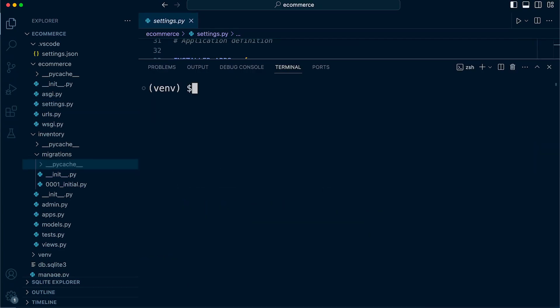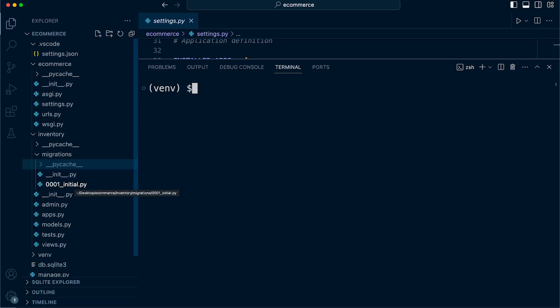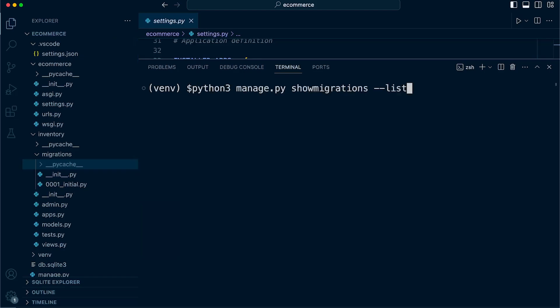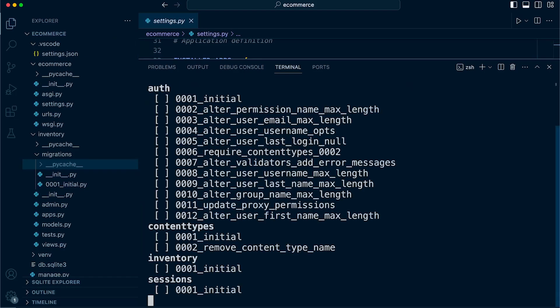When you run make migrations, Django creates migration files in the migrations directory of each app. These files named with a numeric prefix and description name contain Python code representing the changes to the database schema. What we can now do is use the show migrations command to read information from these migration files even if you haven't applied them to the database yet. Let's go ahead and run show migrations and then we can view details about the migration.